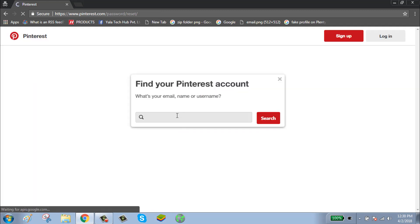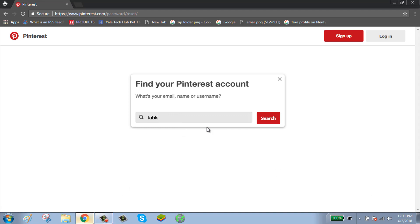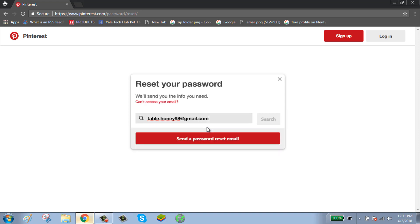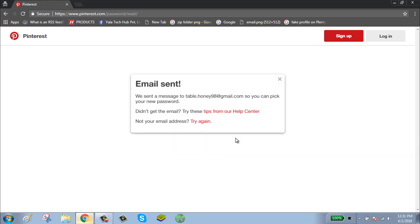Enter your email name or username. Click on send a password reset email. Now Pinterest has successfully sent you a password reset email. Check your email for the link.